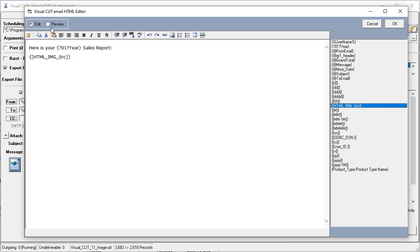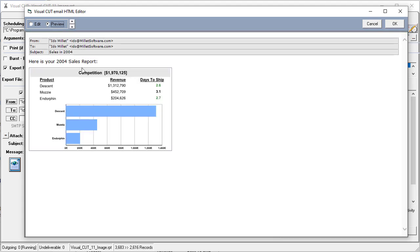Now by default when we preview it will show only the first one, so if I preview here you can see that it embedded the first resulting image.